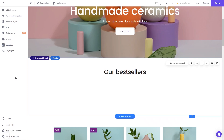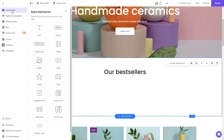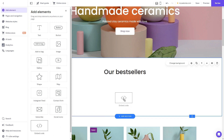Now let's head to the Hostinger website editor. In the Hostinger editor, click on add elements. And in the elements panel, select the embed code. Drag it and place it on the page.